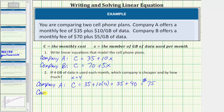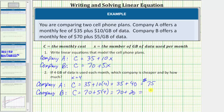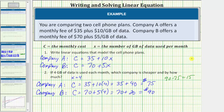For Company B, the monthly cost C is equal to 70 plus 5 times 4, which is 70 plus 20, which equals $90. So if four gigabytes of data is used each month, Company B will charge $90 per month. So we know Company A is cheaper. To determine how much cheaper, we find the difference: 90 minus 75 equals 15, and therefore Company A is cheaper by $15 per month.